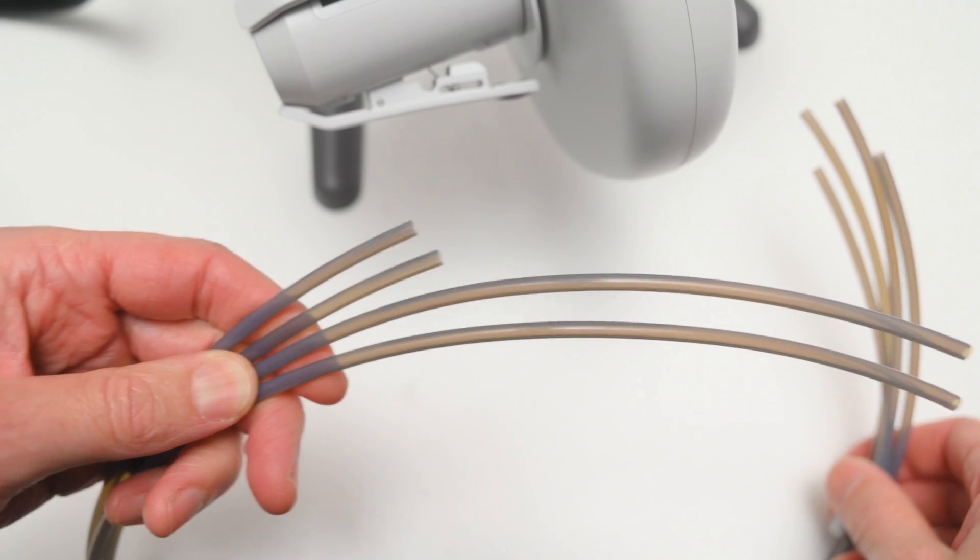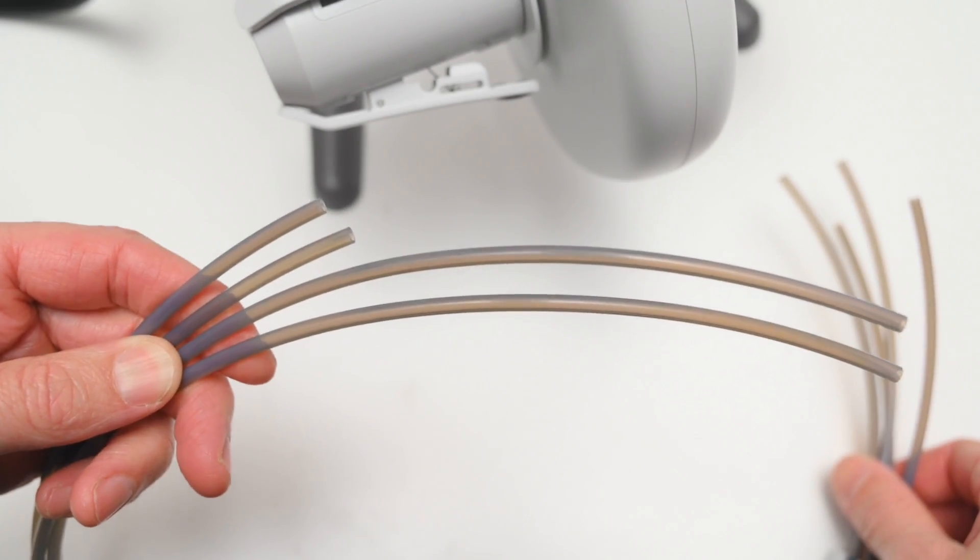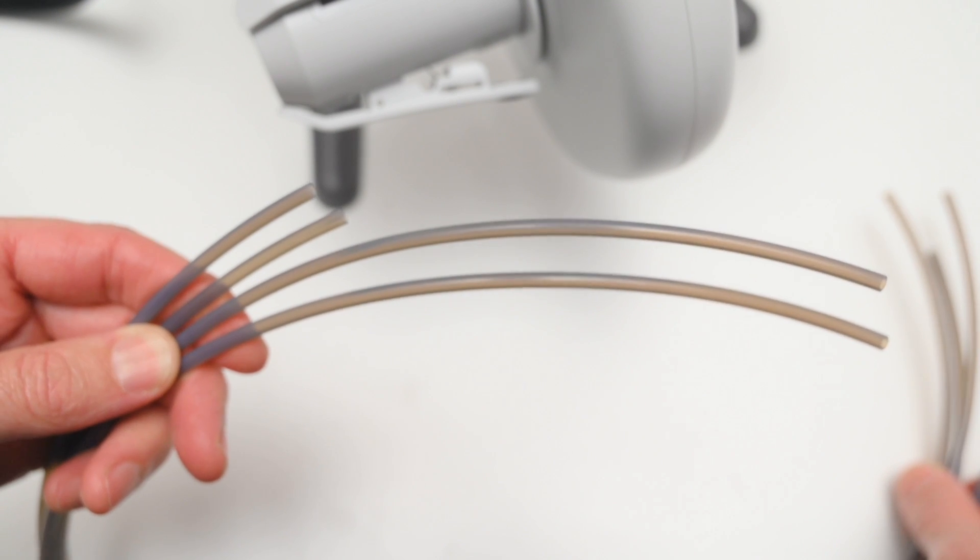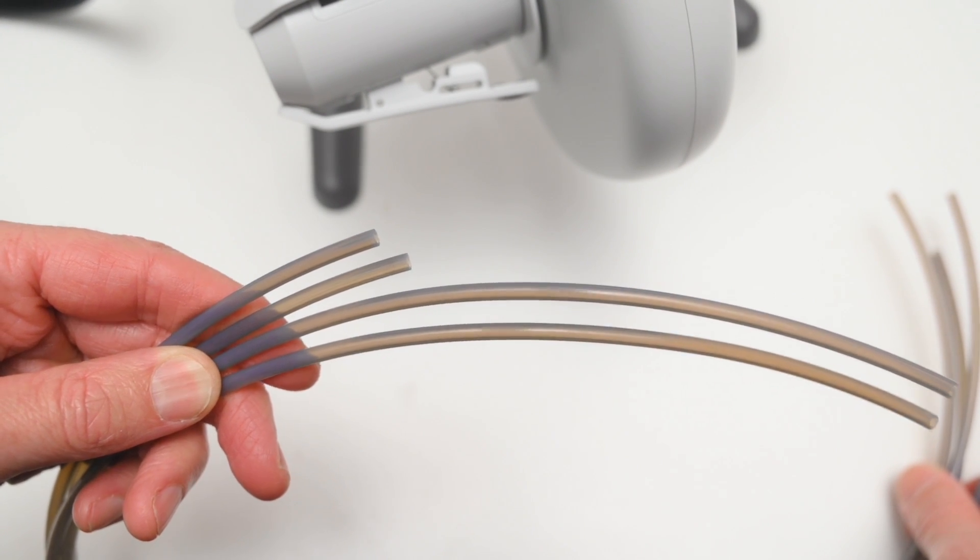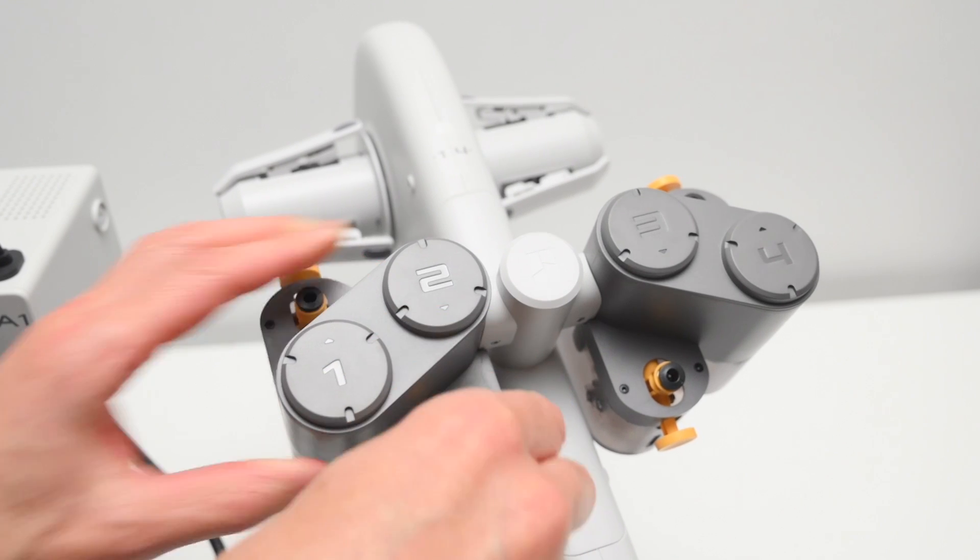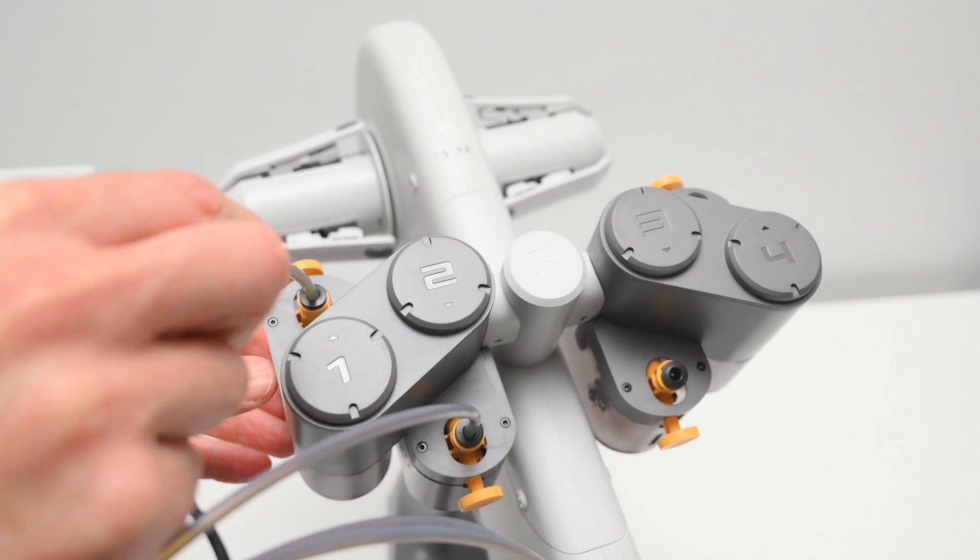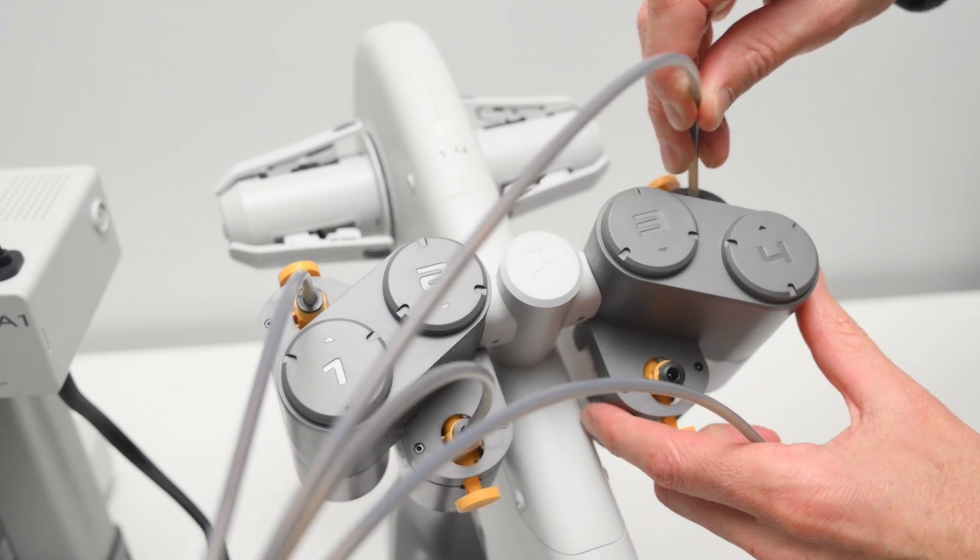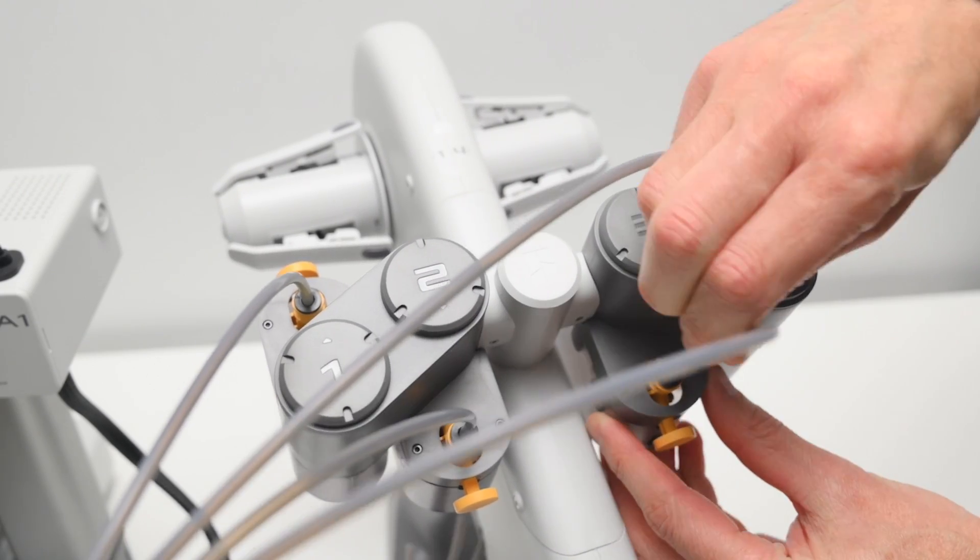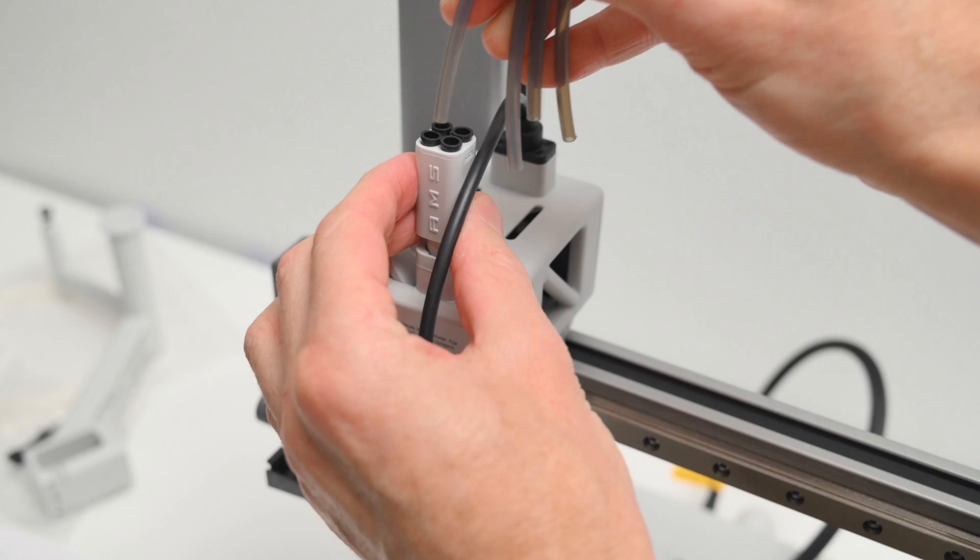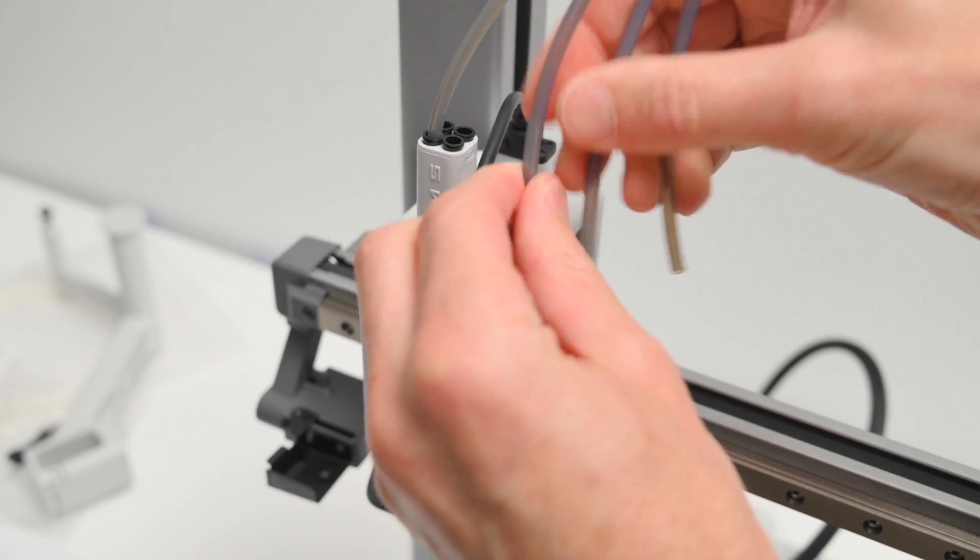The PTFE tubes are connected from the AMS Lite to the port on the top of the tool head. Now there's two shorter and two longer tubes, and the two shorter tubes are inserted into port 1 and 2 on the AMS Lite, and the longer ones into port 3 and 4. Then the other ends are inserted into the four ports on the tool head, and these can be connected to any port.